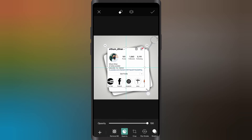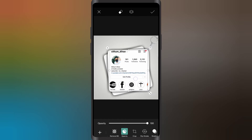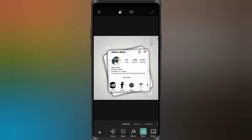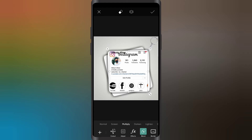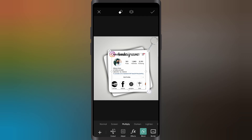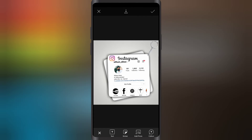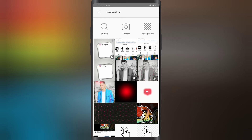Now we will resize it again. We resize this. Now we will go into the Blender and multiply. We are going to add photos to the Blender and add photos.